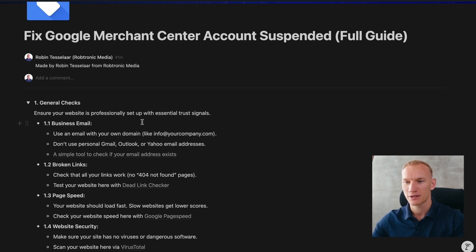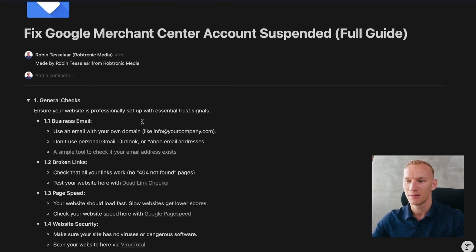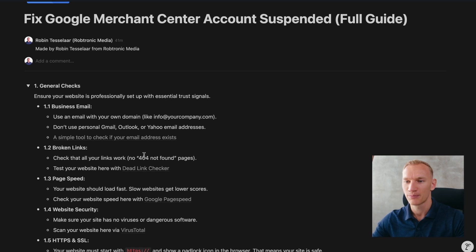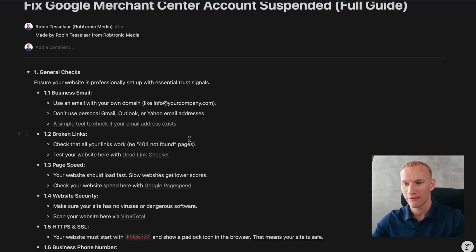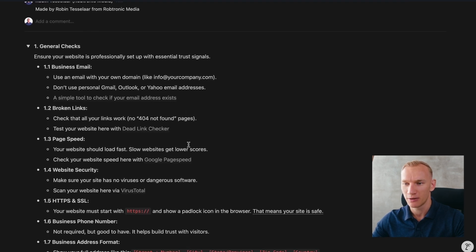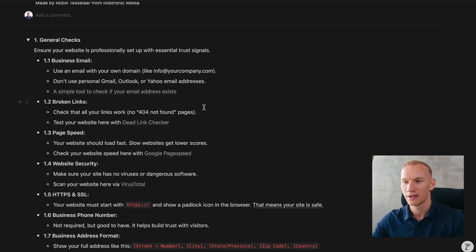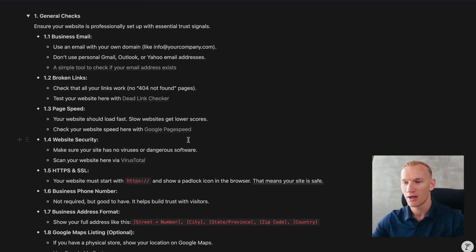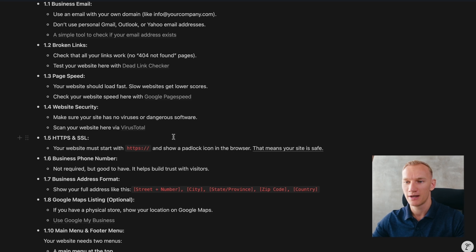First, you need to start with some general checks. Your business email needs to be verified and working so customers can email you with questions regarding their order. Broken links are very important — it's not allowed to have any on your website. Page speed needs to be optimized. Website security needs to be good, which you can check with VirusTotal. Your HTTP and SSL certificate need to be on point.